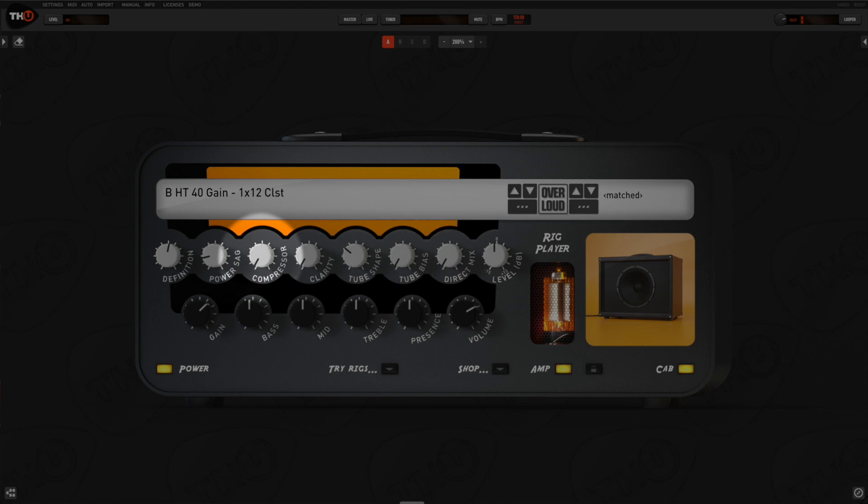The compression knob increases the sustain of the tone and is particularly useful with clean and light crunch tones.